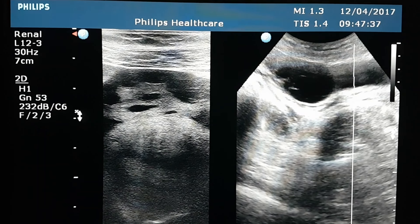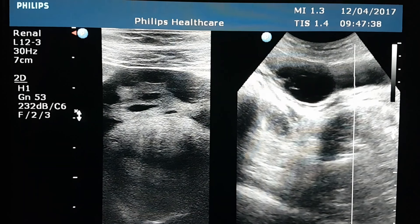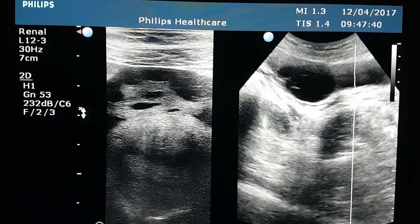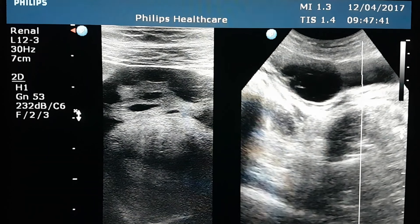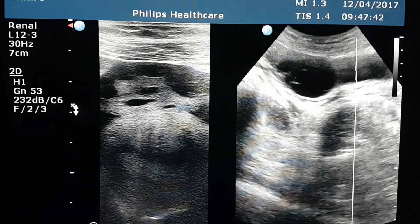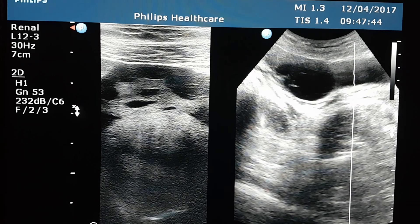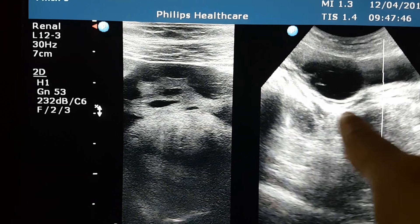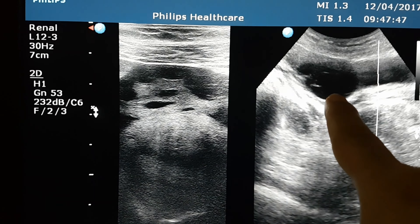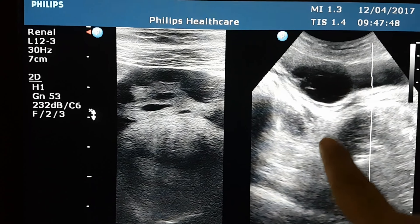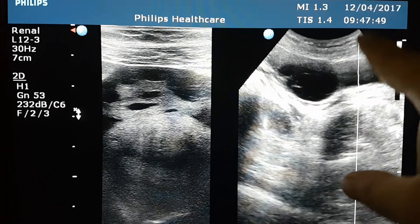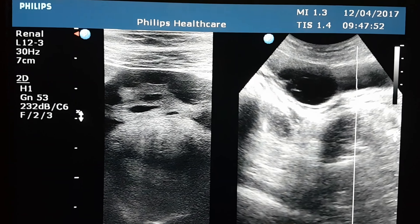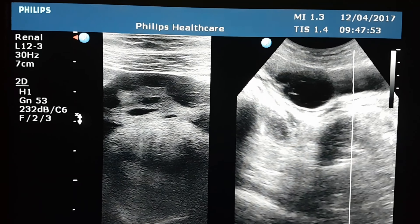Young female suspected for appendicitis. Normal appendix scan excludes inflamed appendix. The right adnexa is examined by convex probe, and a cyst is seen.